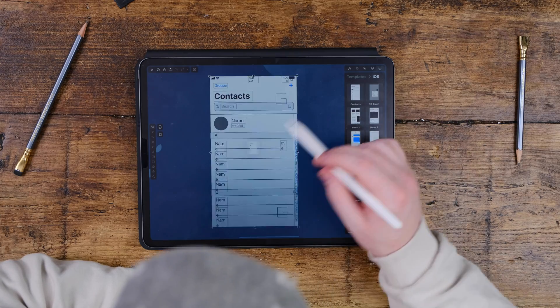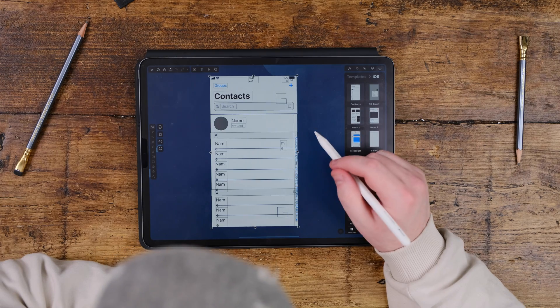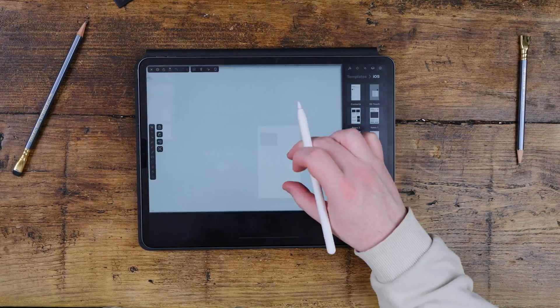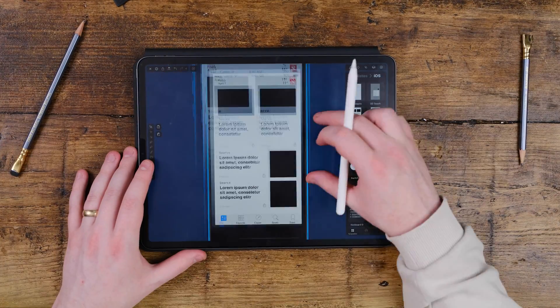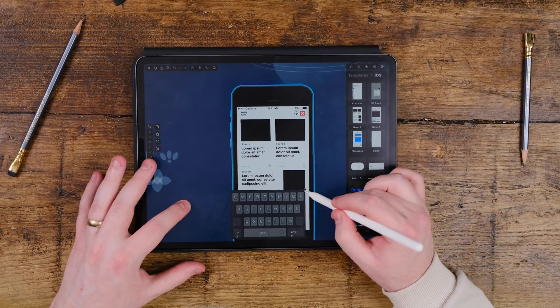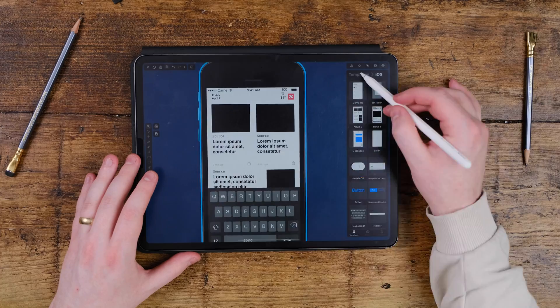Tip number three is one that is fairly new, and that is creating your own templates. A lot of the time this is used in UX design because you'll be using the same components again and again. Vectornator even has iOS components in the app on your templates ready to go from when you first start, making it really easy to begin UX design. You can make your own templates by creating your own artwork or components and saving them as a template.